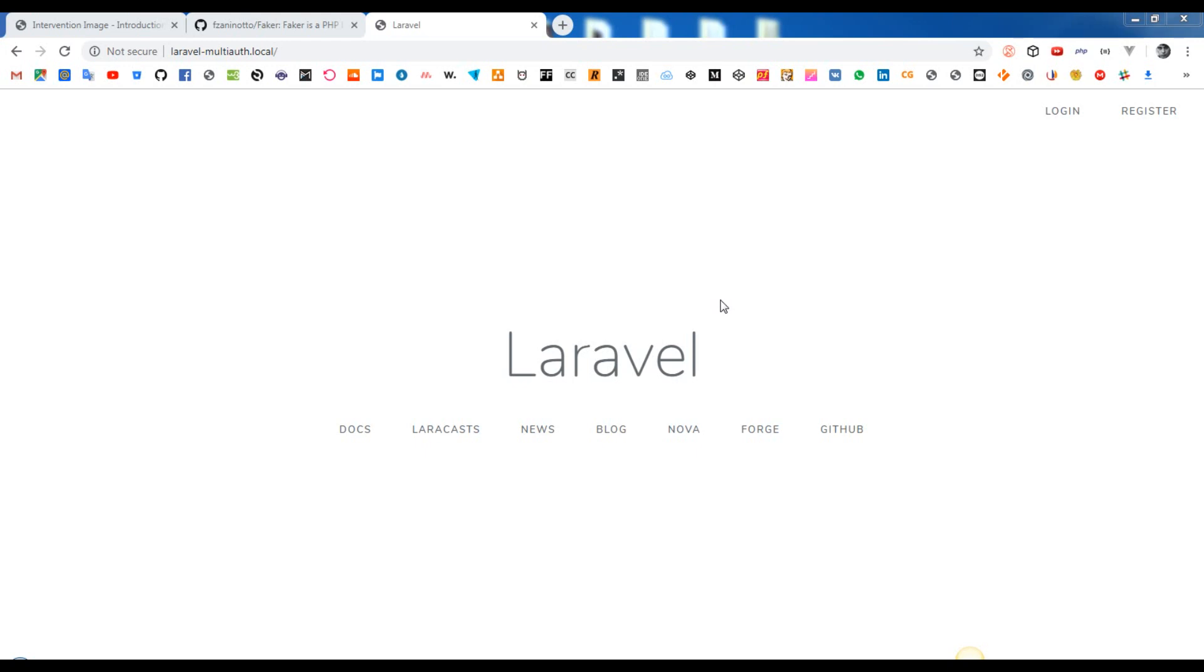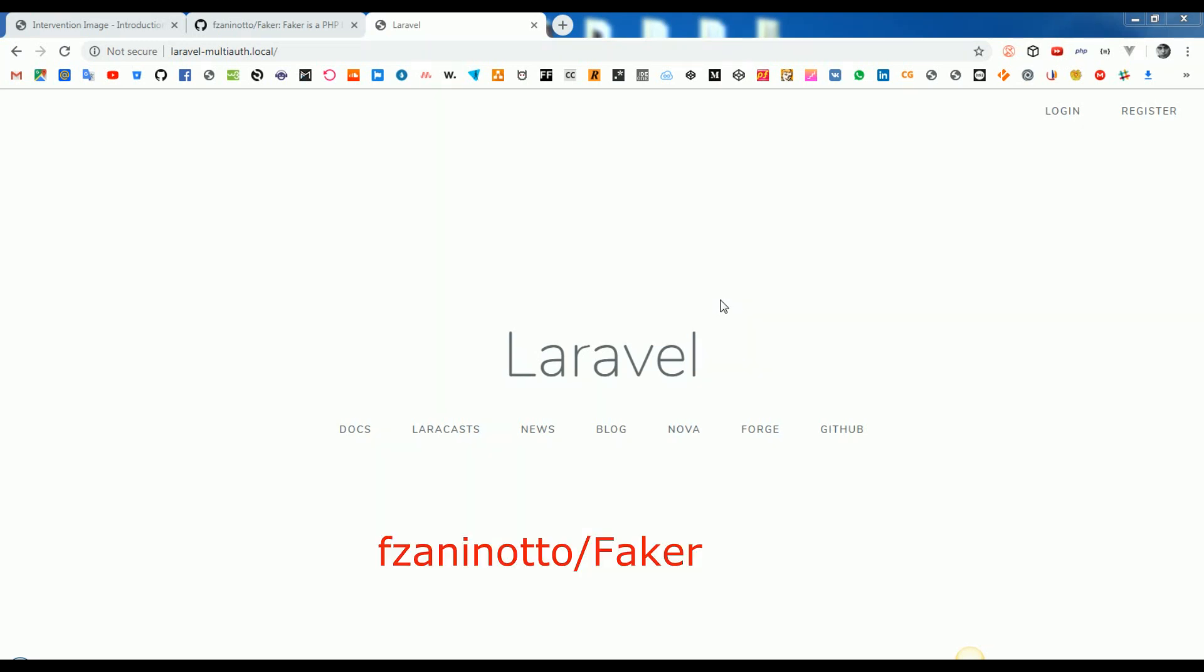In this video, we will use 2 very popular packages such as Image Intervention Tool and Laravel Faker Package.